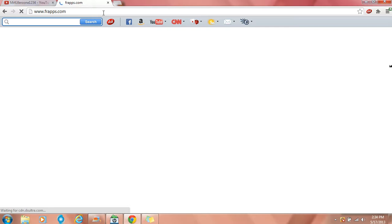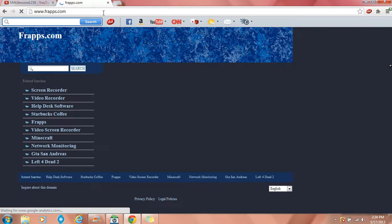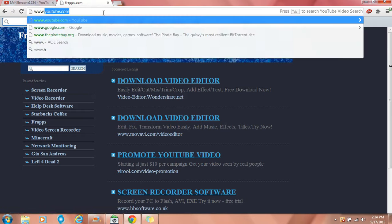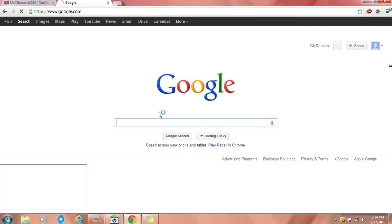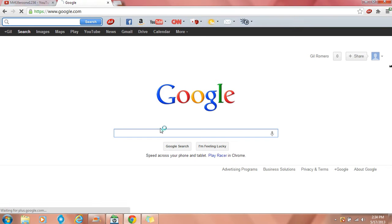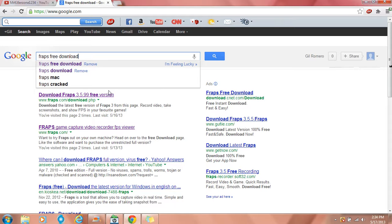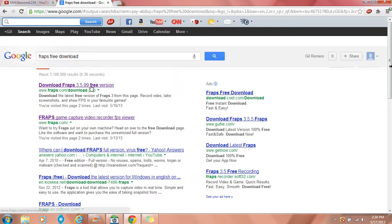So first, you're going to have to go to, oh wrong one. Sorry guys. Alright, you're going to have to go to Google, look up Fraps free download. Click the first one.